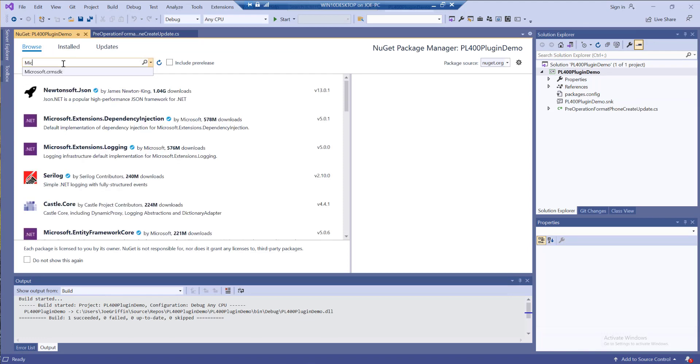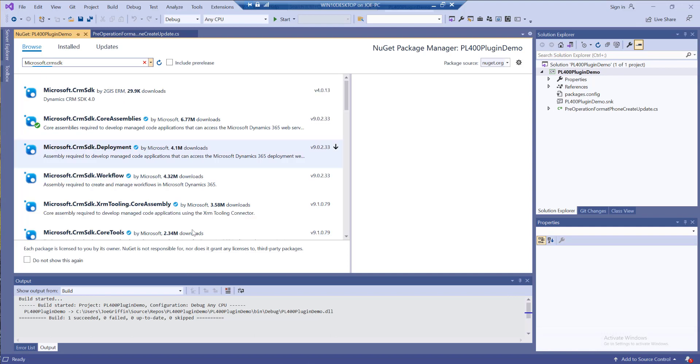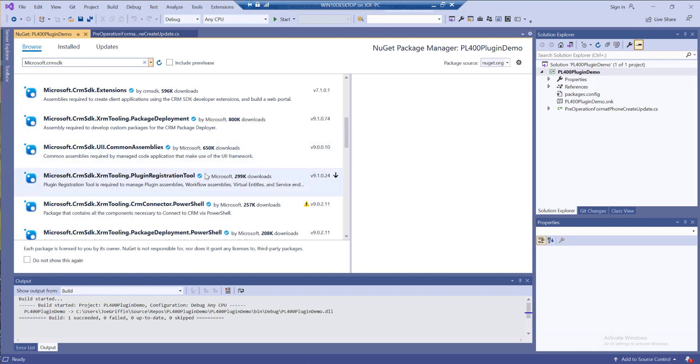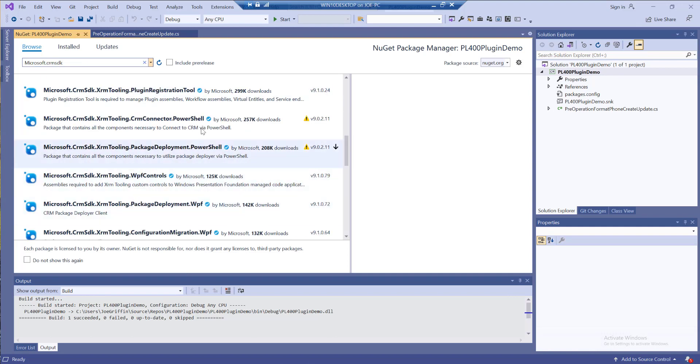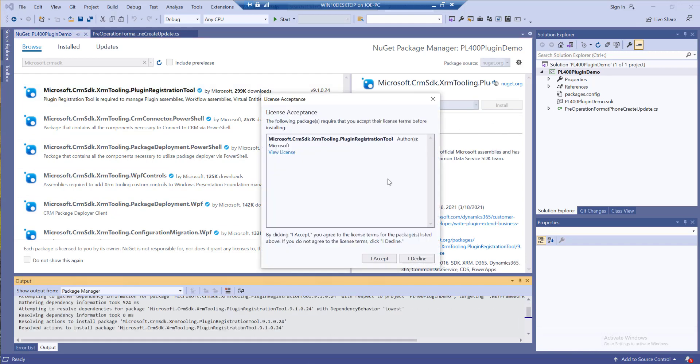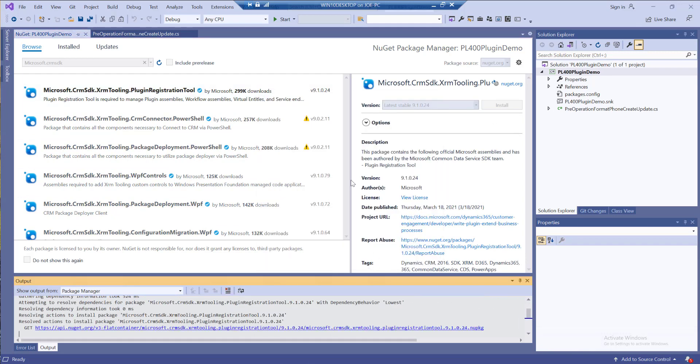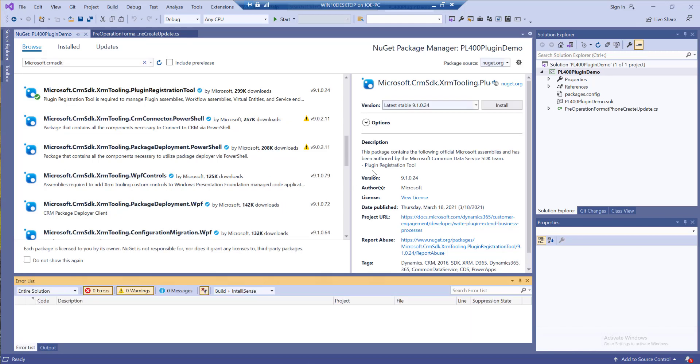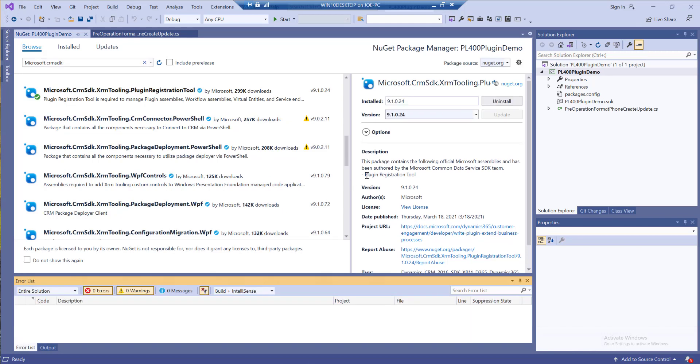We want to search for Microsoft.CRM SDK and if we scroll down we should be able to see an option for our plugin registration tool there. Let's give that an install, accept all the usual licensing terms and gotchas and all that stuff.